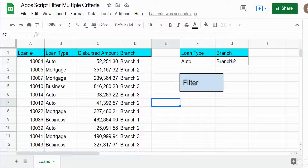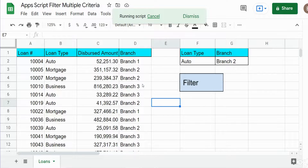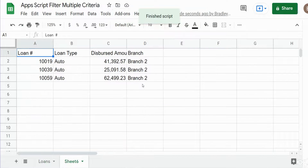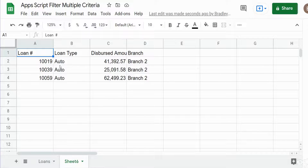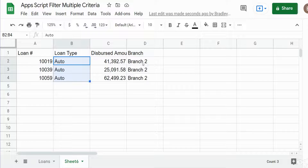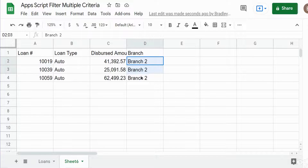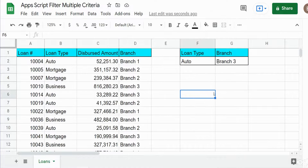It will copy the data from that filter to a brand new sheet. I'm going to press it — and there it is on a brand new sheet. We have filtered for the loan type of just auto and the location of just branch number two.